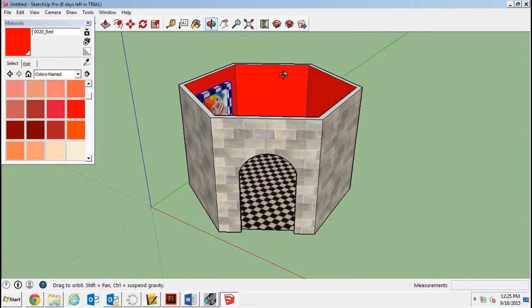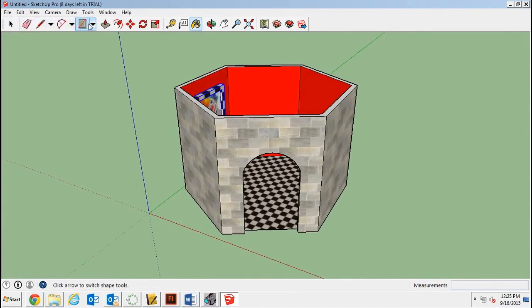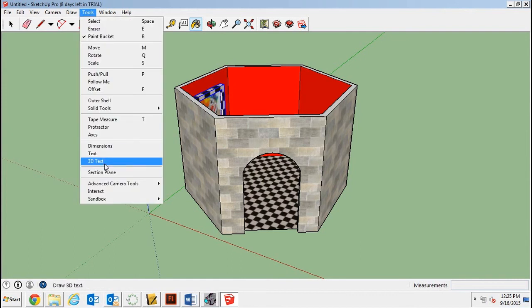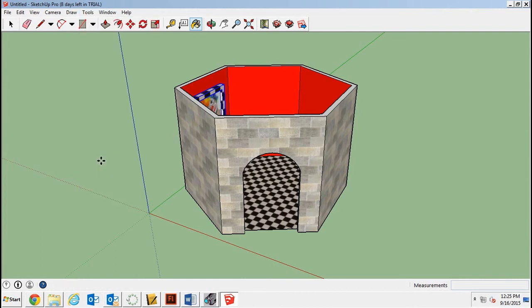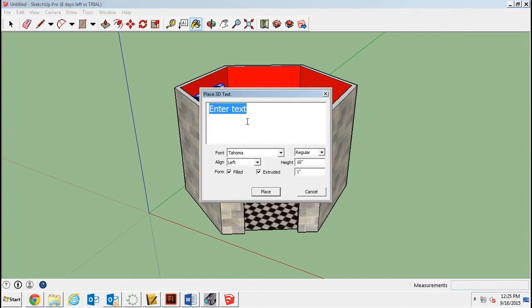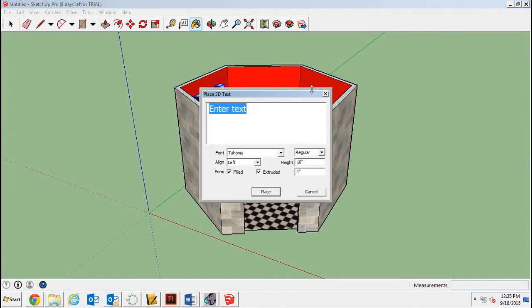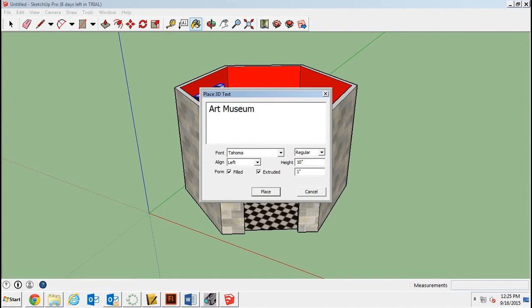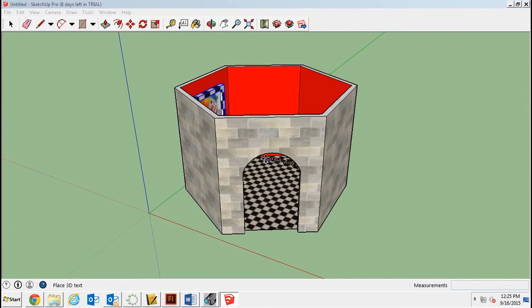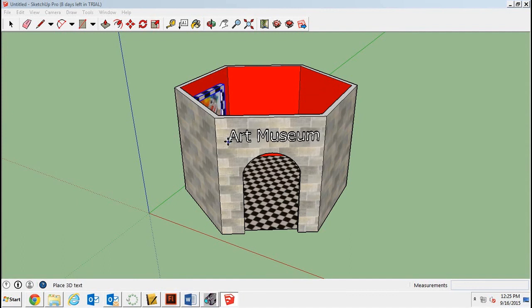Then the last thing I'll do is use my 3D text tool. Maybe. There it is. And I can just say, I don't know, art museum. Or whatever I want to say. And place it. And I can stick it right there on face.